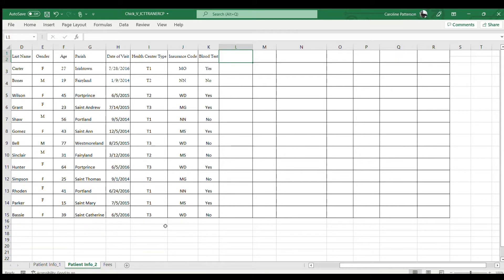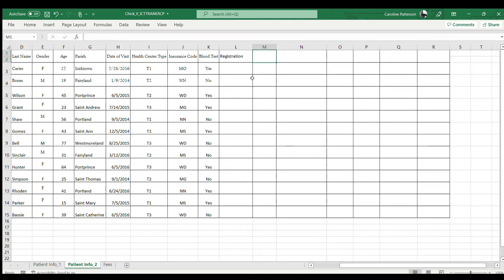The first thing we need to enter are the headings. The headings are: registration fee, because the SBA asks you to enter the registration fee of each person who went to these different centers. In addition to the registration fee, you need their blood test amount, the blood test handling fee, and the doctor's fee.